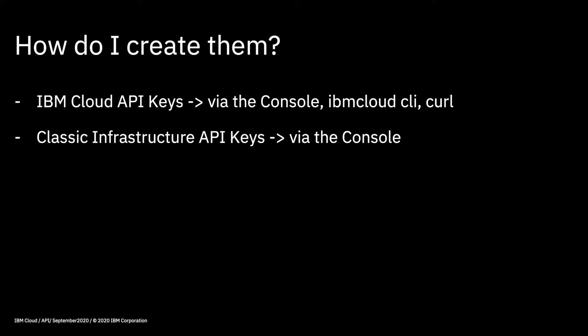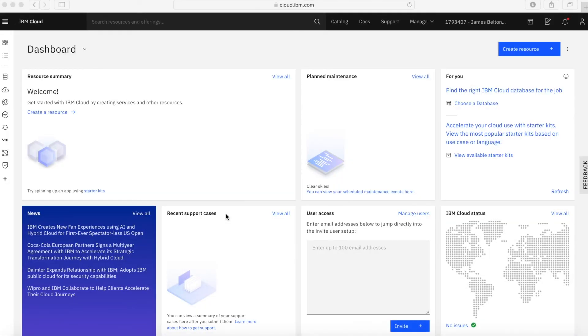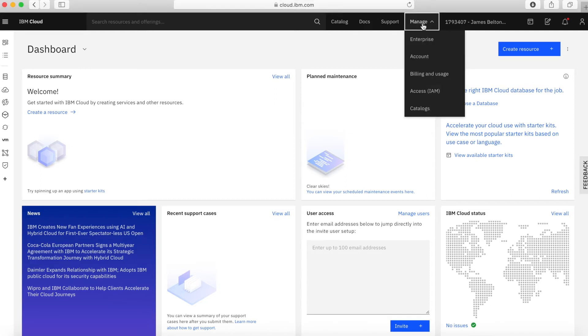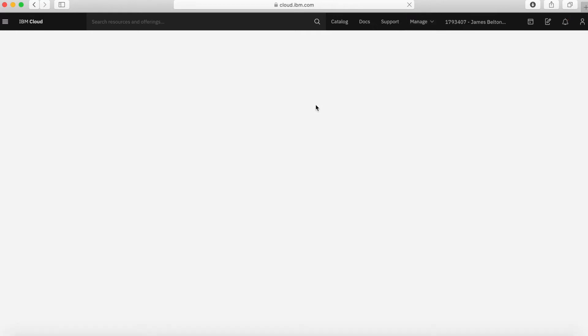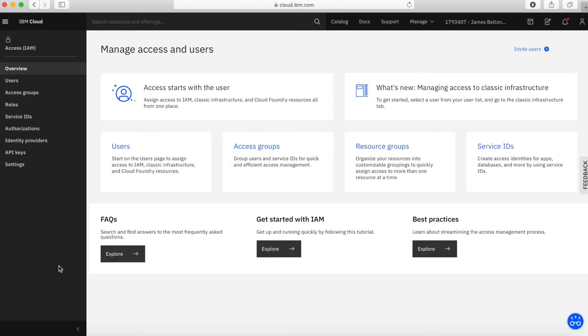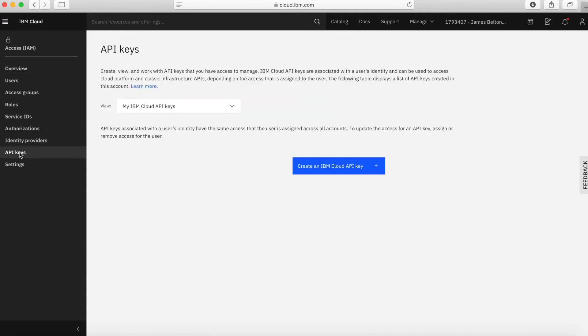So let's go and have a look now at the console and I'll show you how to create the IBM Cloud API keys and the classic infrastructure API key in the console. And then we're going to hop over to a terminal session and I'll show you how to create IBM Cloud API keys through the IBM Cloud CLI. So here I am in my IBM Cloud account at cloud.ibm.com. To actually start creating an API key, I need to click on the manage menu item at the top, click Access IAM, and just let the screen refresh. Then if I go down to this menu option here — API keys — we can see that I'm now in my API keys screen.